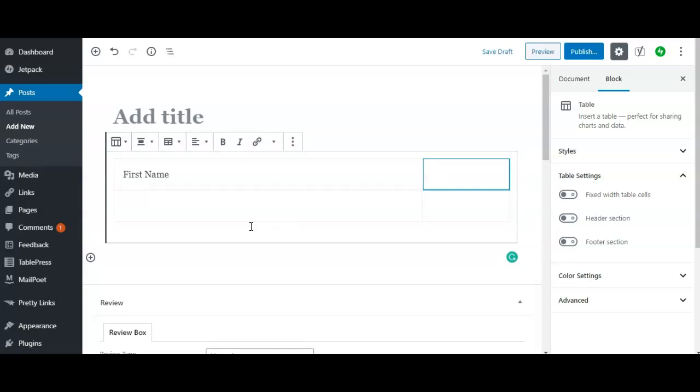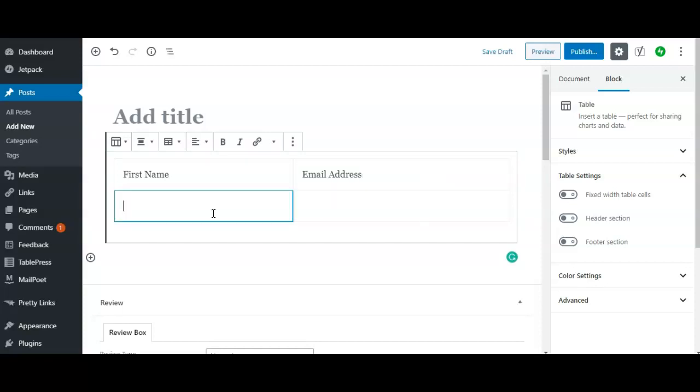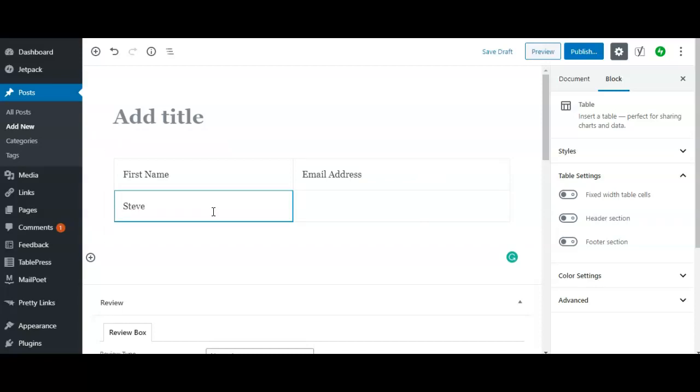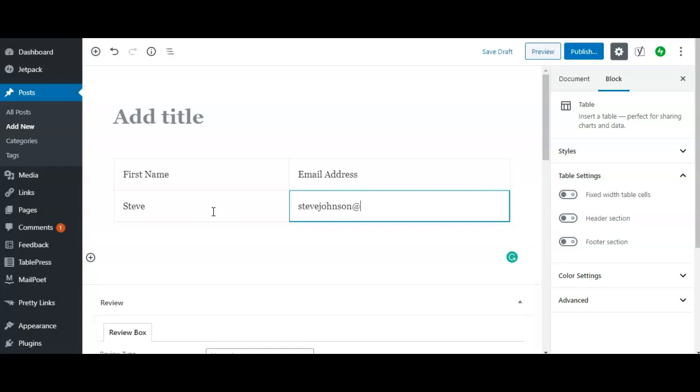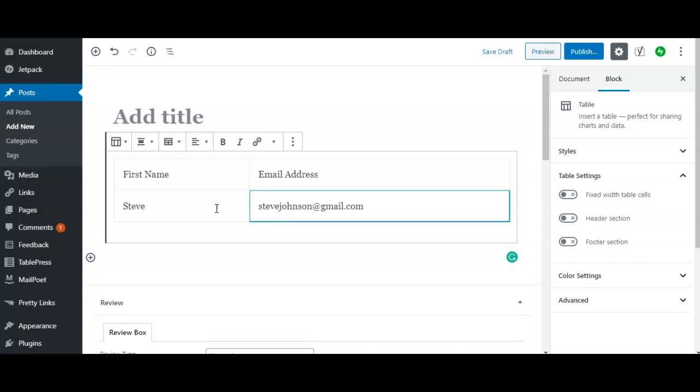Again, this is just for demonstration. Let's say first name I put Steve, and then email address steve.johnson@gmail.com.